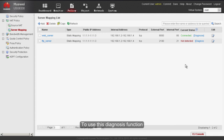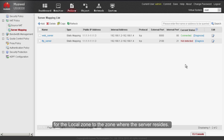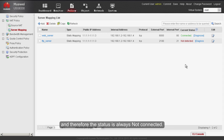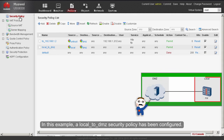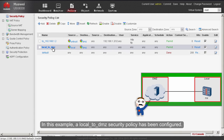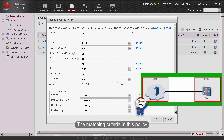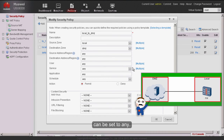To use the diagnose function, you must enable the inter-zone security policy for the local zone to the zone where the server resides. Otherwise, the firewall cannot send probe packets to the server and the status will always show not connected. In this example, a local-to-DMZ security policy has been configured. The matching criteria in this policy, such as address and service, can be set to any.